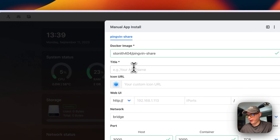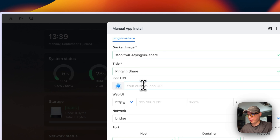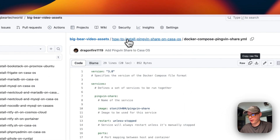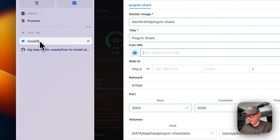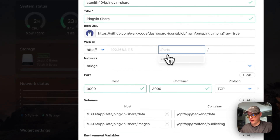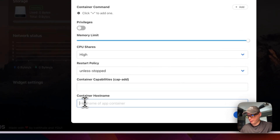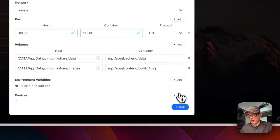I'm going to give it a title: 'Pingvin Share'. Then I'll go over to Big Bear video assets to get the icon, copy it, go back to CasaOS, and paste it. I'm going to set the web UI port to 3000, then set the container hostname to 'pingvin-share', and then install.